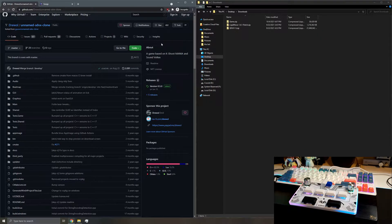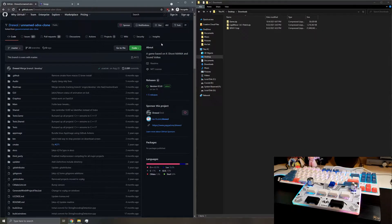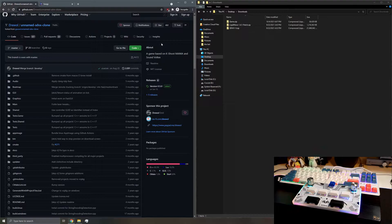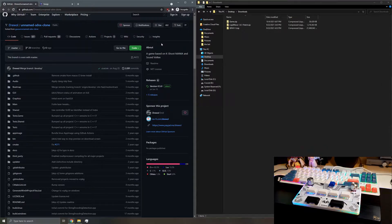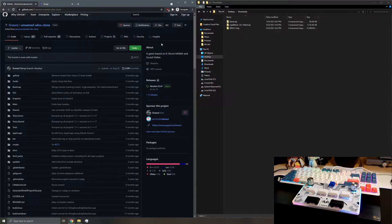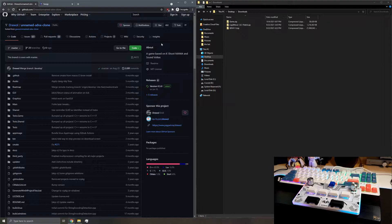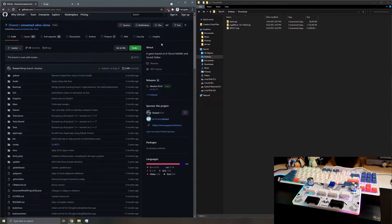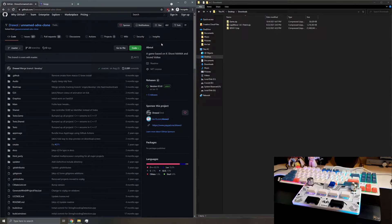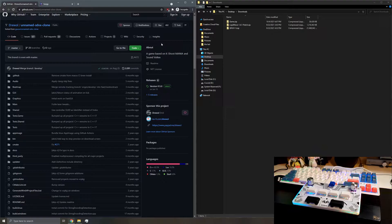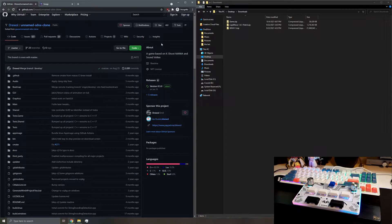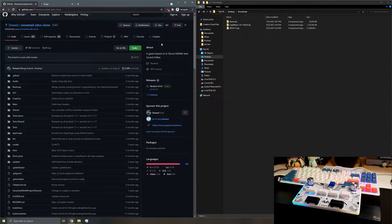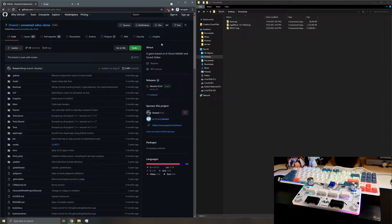Hey guys, it's SpeedyPotato, and today I'll be showing you how to set up unnamed SoundVoltex clone, also known as USC. I've been getting a lot of requests, questions, and general like how do I set up USC with my controller, it's not working, and I thought I'd do this quick video showing you how to set it up from scratch.